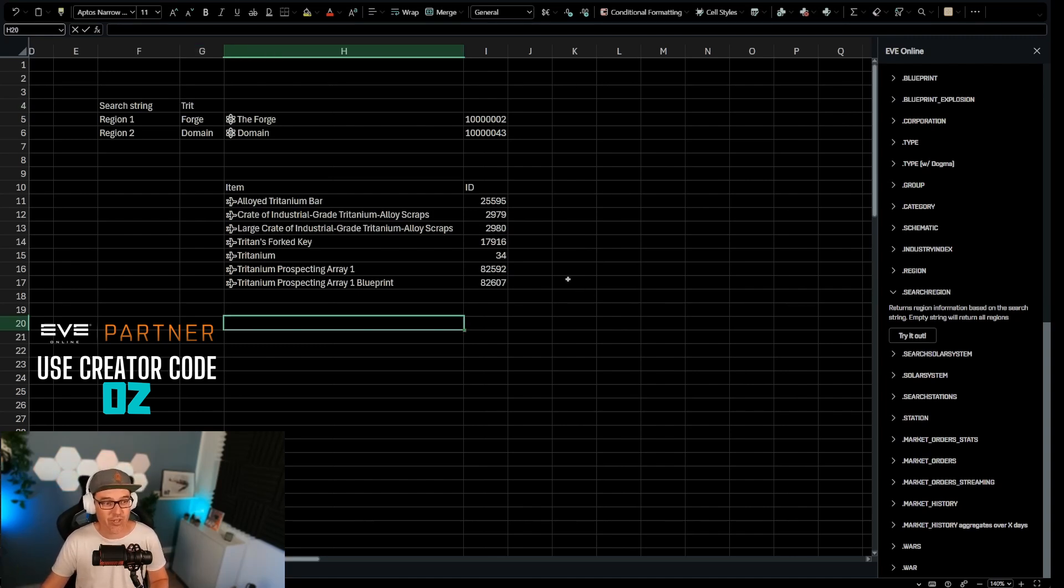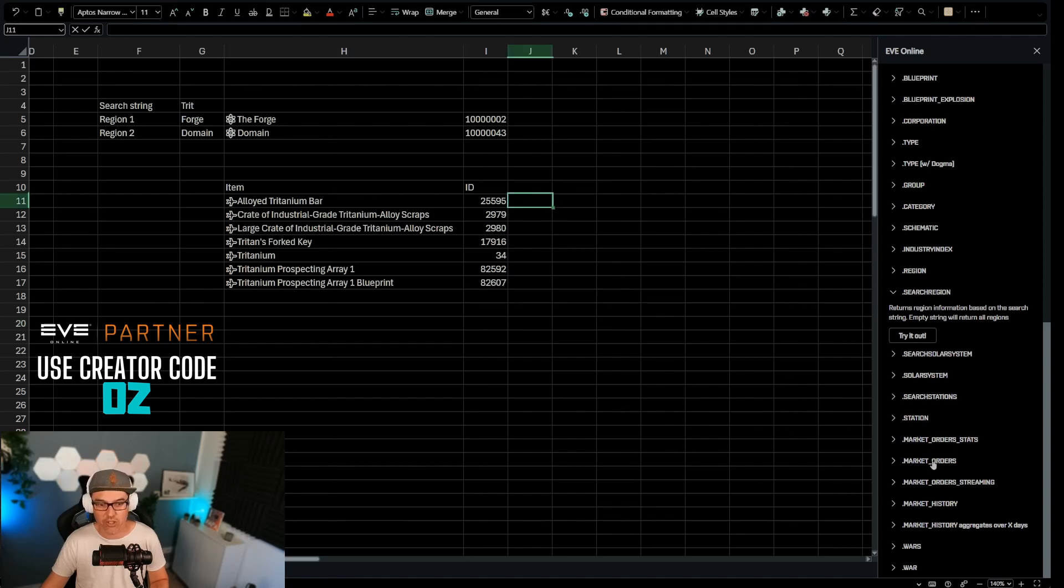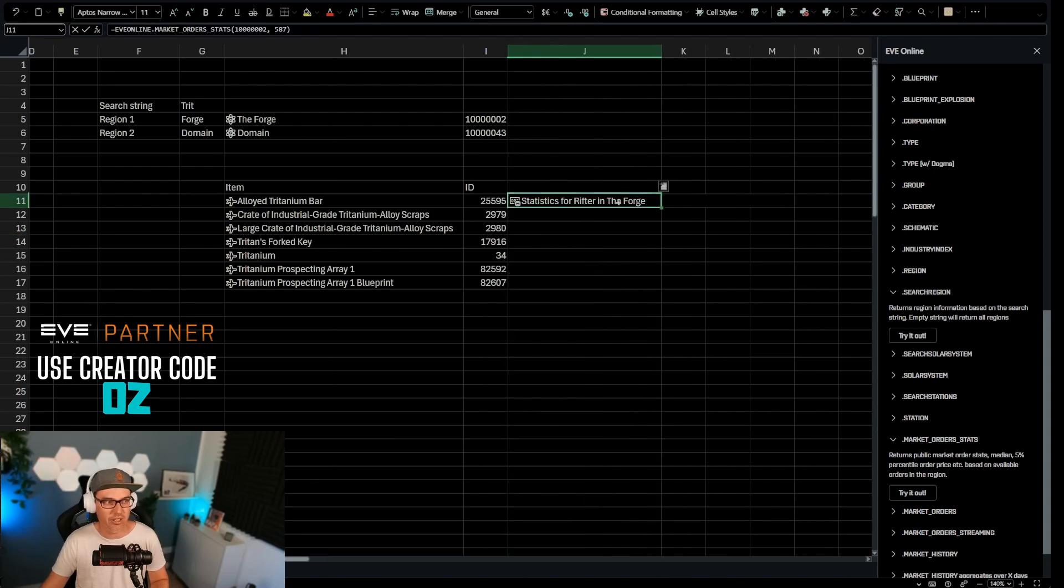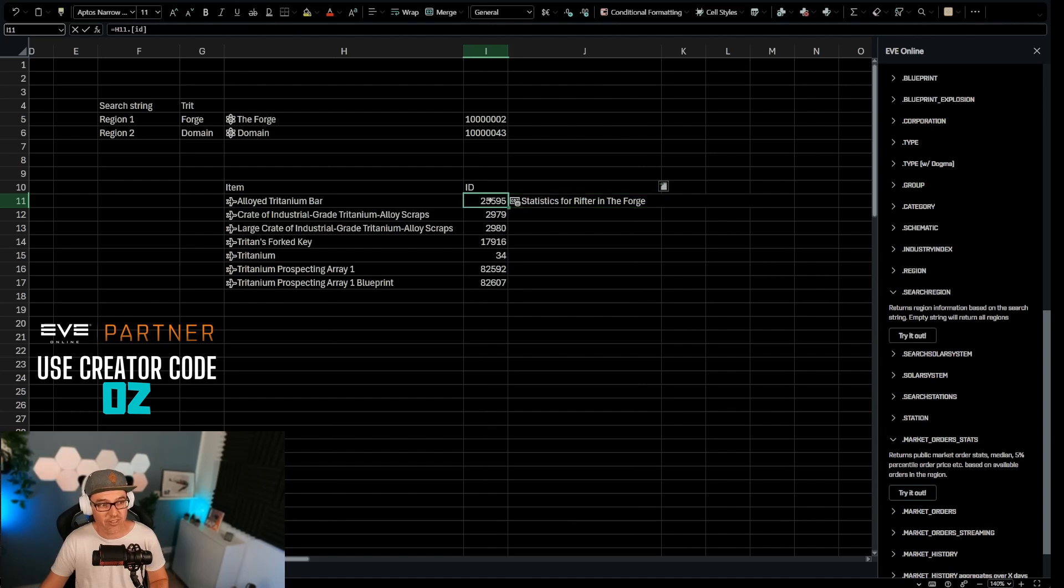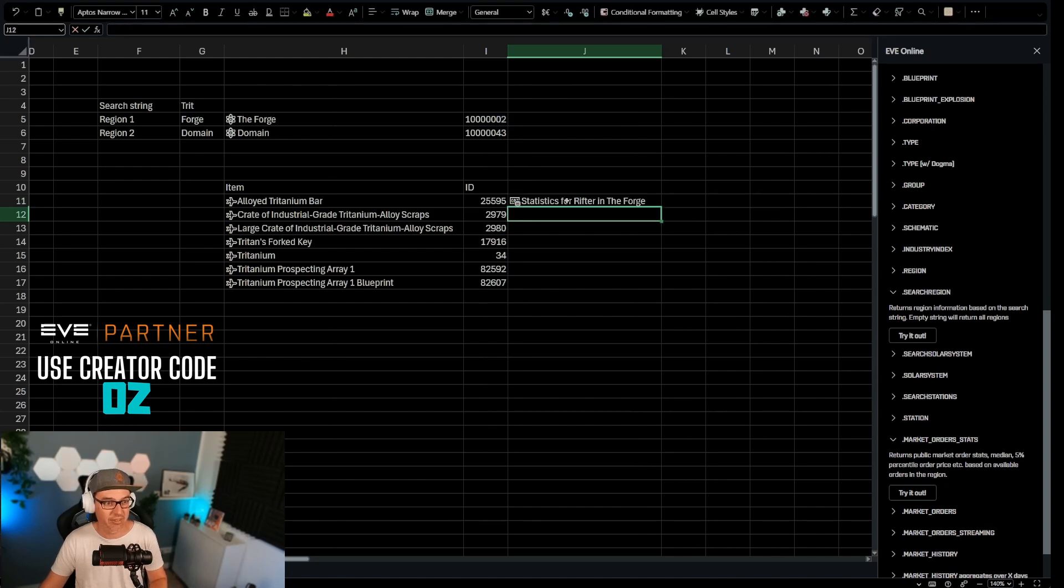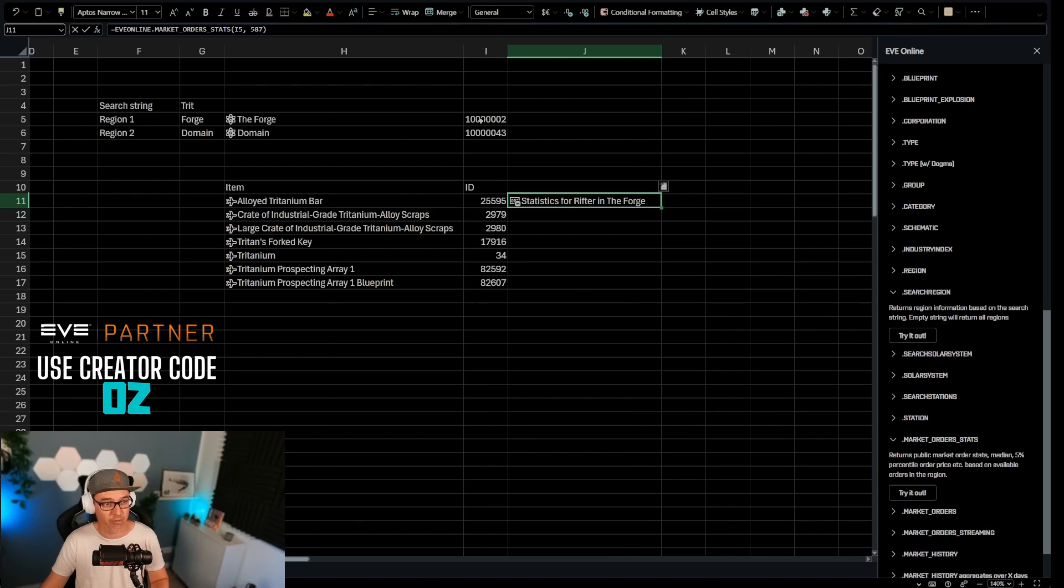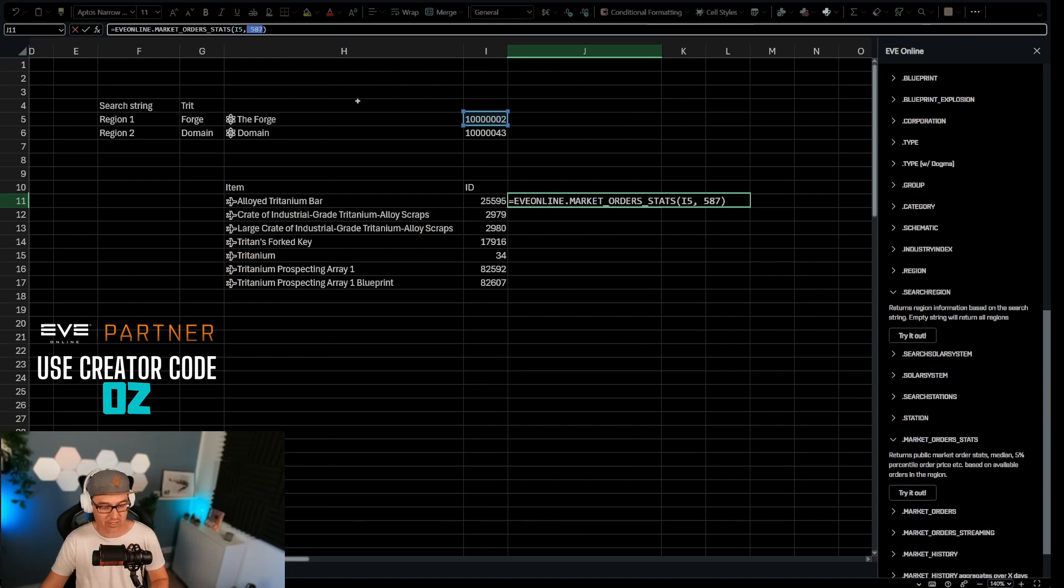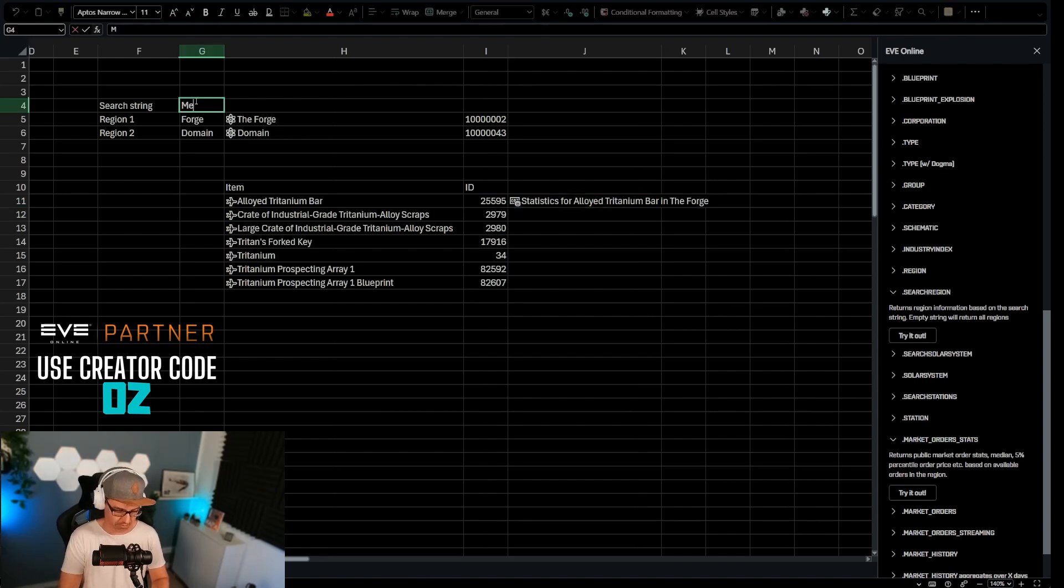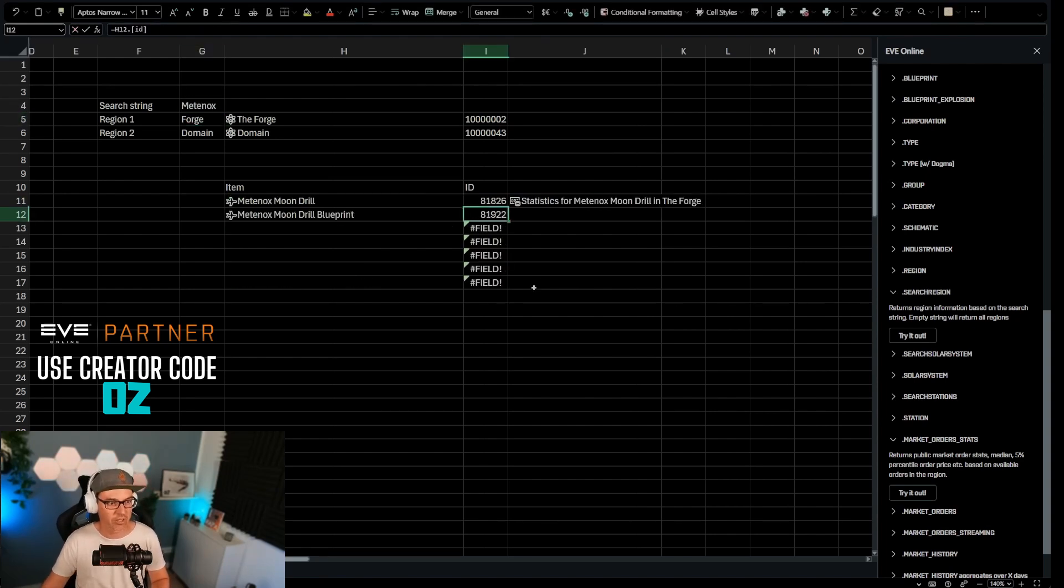So what we want to do now is we want to add another formula. And this formula is called market order stats. So we're going to add market order stats, and this is going to pull all of the statistics for, again, the rifter in the forge. That is not correct. We want this to pull the statistics for this ID in these regions. So if I want to start with the forge, then I'm going to replace this 10002 and I'm going to replace it by this ID. So now it's pulling statistics for the rifter in the forge again, because it was already the forge and I changed it to the forge. But we want this ID. So instead of 587, which is right now, it's hard coded, I'm taking this out and I'm going to say, look it up for this ID. And now it's going to do exactly that. And if we change this back to metanox, it's going to look it up for the metanox.